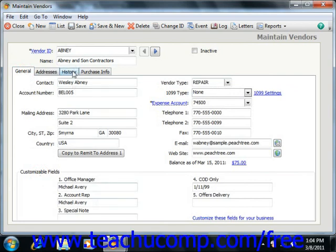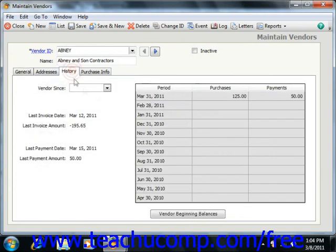The History tab tracks and shows your purchases, payments, and last payment information for the selected vendor. This is updated every time you enter a transaction for a vendor. You can enter your historical information when creating a new vendor, and after that Peachtree will track and show information about your recent transactions with this vendor on this tab.